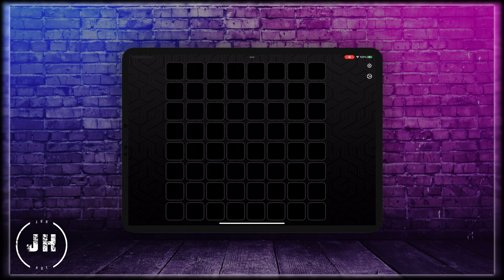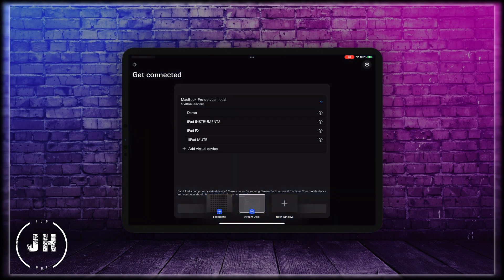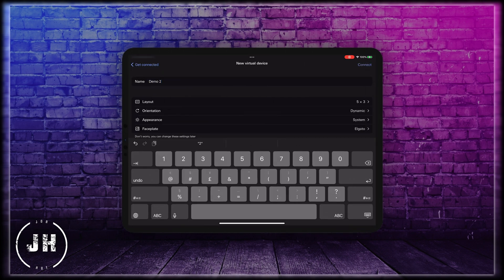Now if I want to split the view I just have to press these three dots on the top and then I can add a new window. I can choose one of my virtual devices or create another. I'm going to create another virtual device and call it Demo 2. For this new device the layout I want as it is, orientation dynamic, appearance on system, and faceplate same as before. I'm going to press connect.